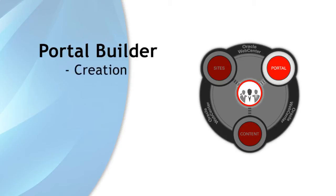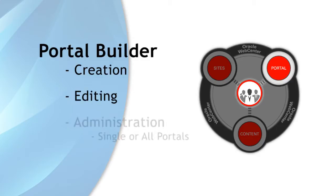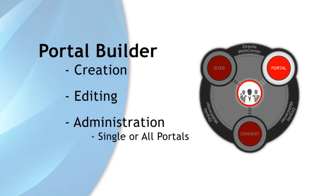In Portal Builder, you can create a portal, add and edit pages of the portal in the page editor, also known as Composer, and administer a single portal as the portal owner. In addition, the system administrator has access to the Portal Builder administration area that allows for administering all portals.